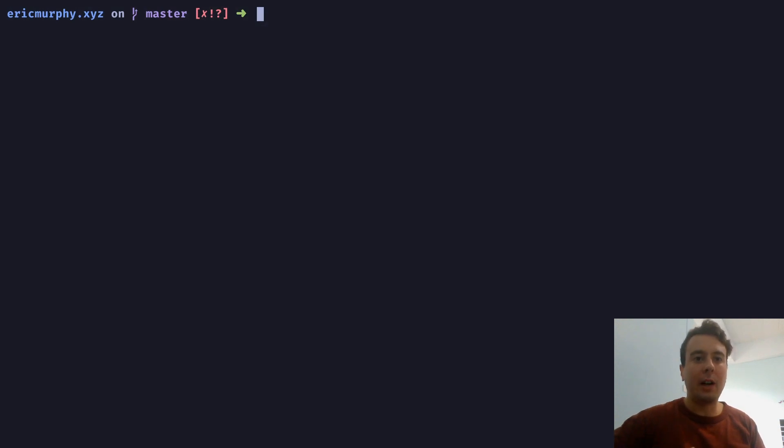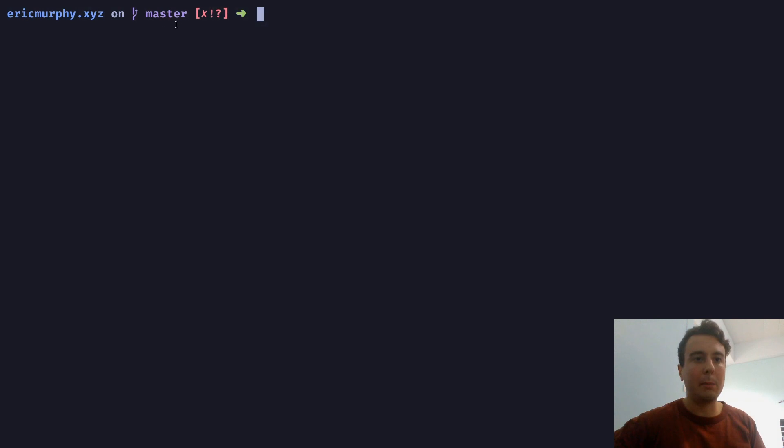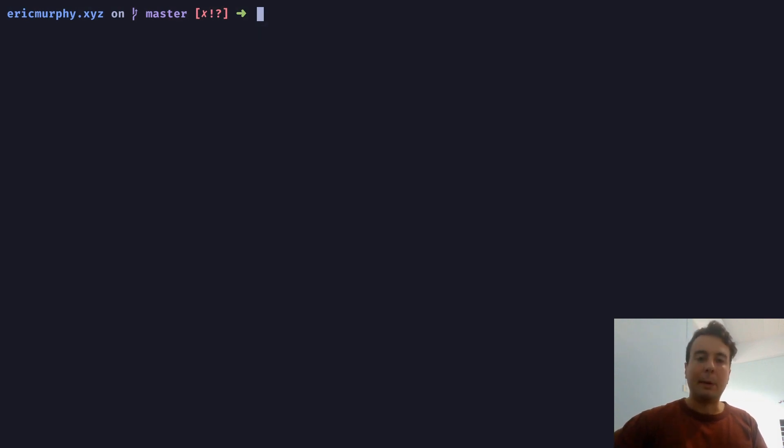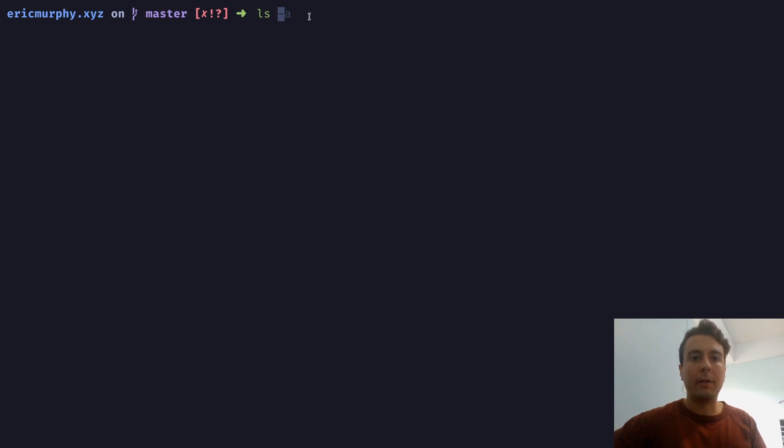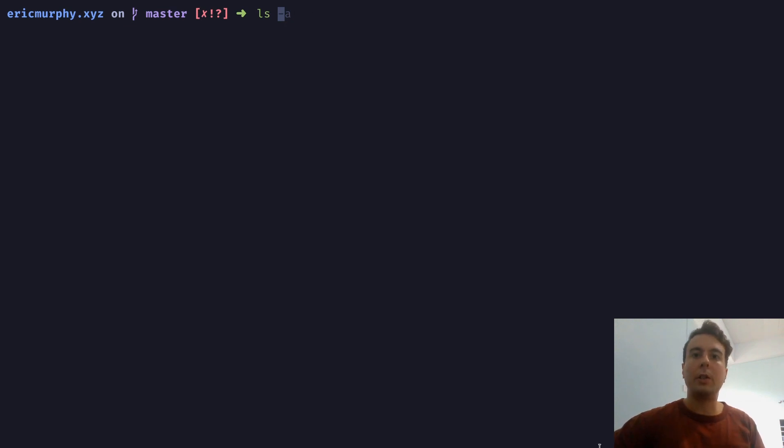All right, as you can see here, I have a very nice ZSH prompt right here. I have a nice theme. It tells me all the Git information that I need. If I type out some command, it gives me some nice highlighting, and it autofills for me, so it suggests some command that I should run. So these are a whole bunch of very nice and useful features that I use all the time.